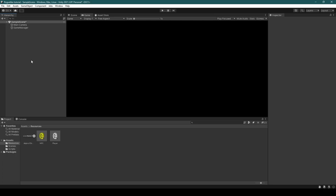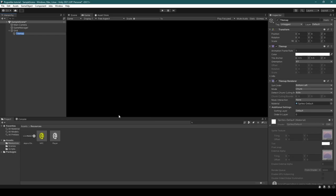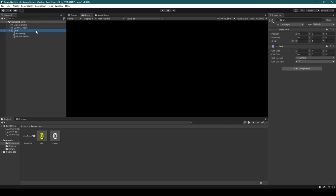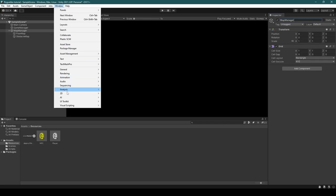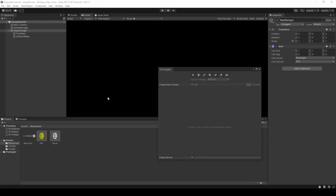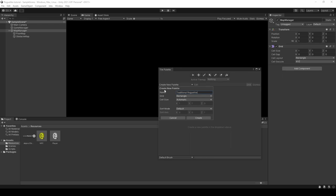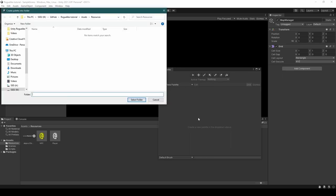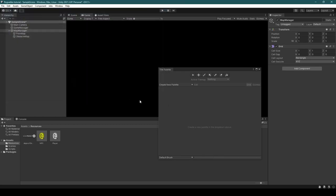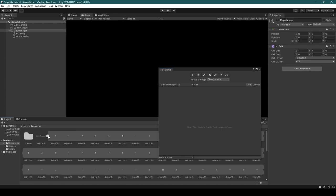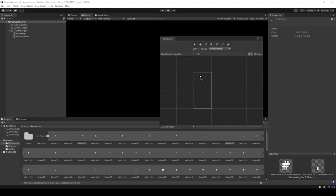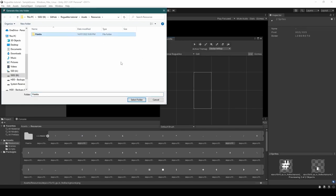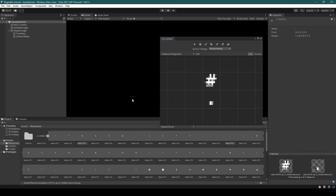While we're still at the hierarchy, right click and create a tilemap. Rename it to Floor Map. Ctrl C and Ctrl V to duplicate it, before renaming the duplicated tilemap to Obstacle Map. Heading over to Grid and renaming it to Map Manager. From here click on Window within the top menu, going down to 2D and selecting Tile Palette. Here we're going to create a new palette called Traditional Roguelike, before selecting curate. Create a folder called Palette and click Select Folder. Now from the sprite sheet we're going to get the hash symbol and the full stop, dragging them into the tile palette, selecting Palette and selecting folder. This process creates two tiles for us to use.